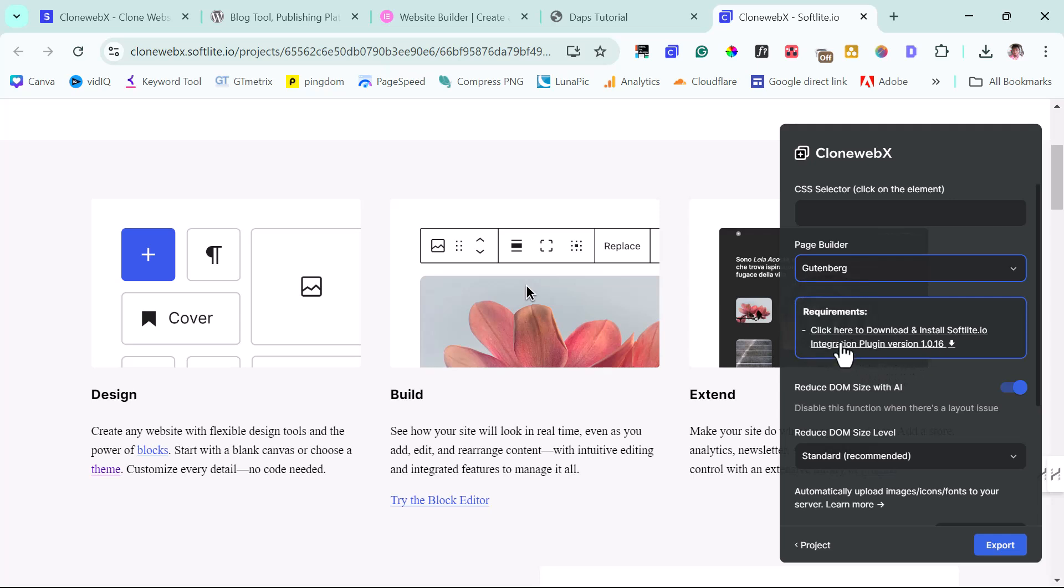It says we should download their plugin. All right. So this works with a plugin. That's fine. Let's download this. Let's see.